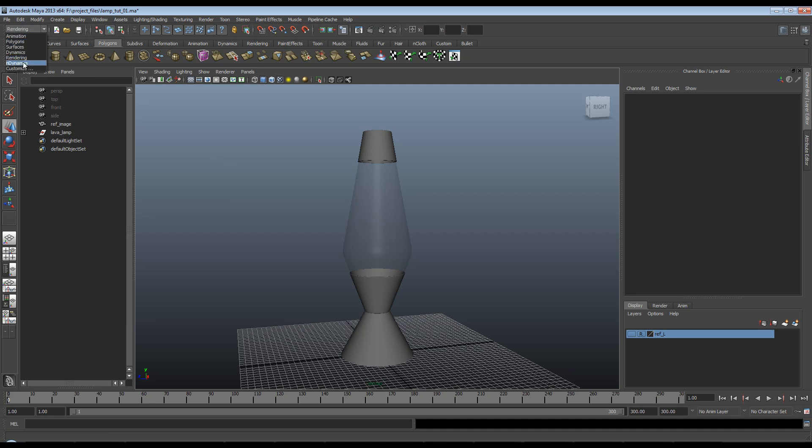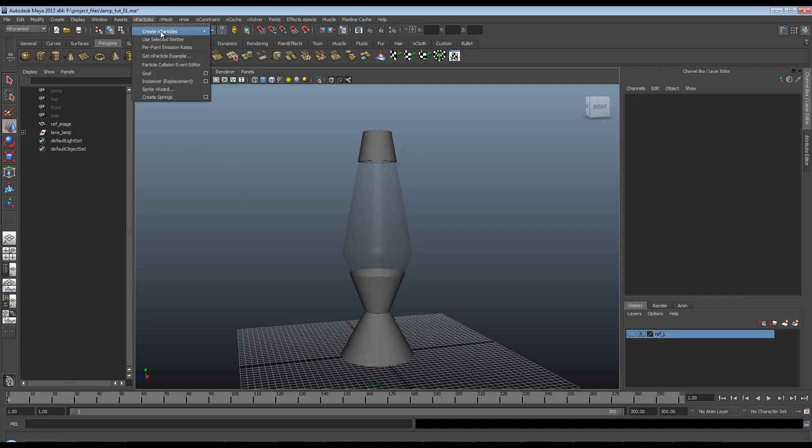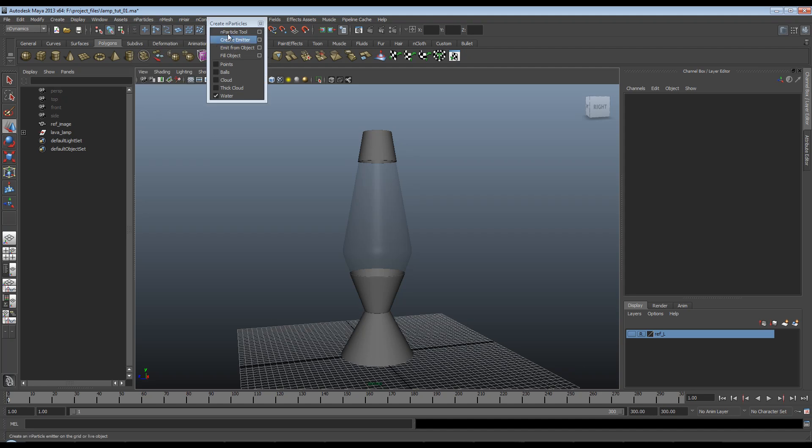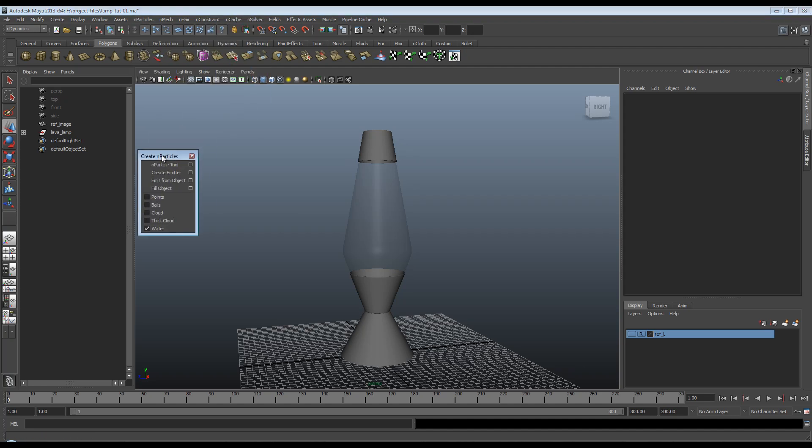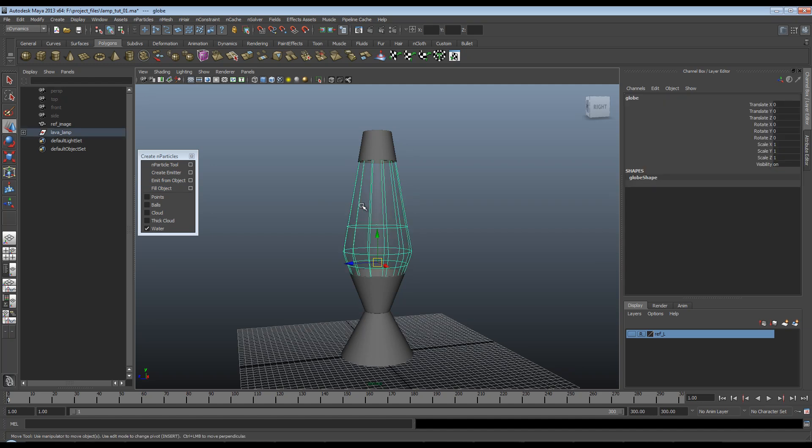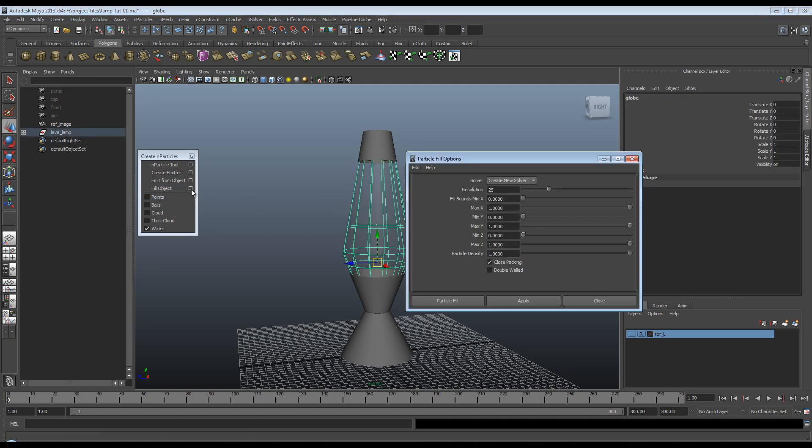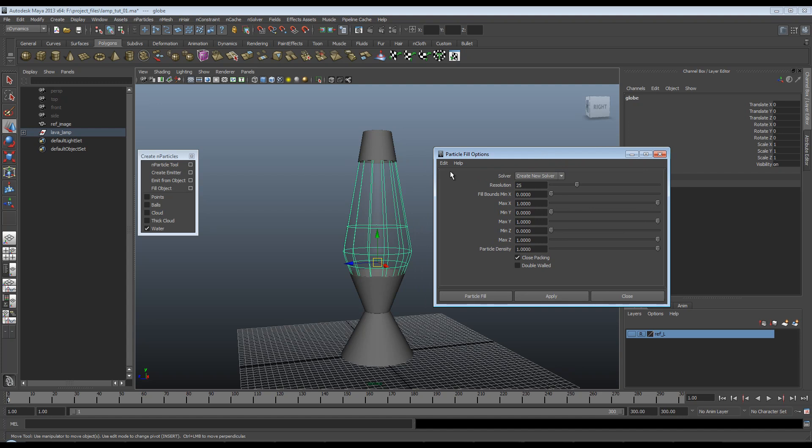So I'll flip my menu to nDynamics, nParticle. I'm just going to rip off this tool by clicking it. And mine have already been set to water. So you want fill object. Select the object that you want to fill and bring up the dialog box. At default, it looks like this. Now, the higher you make the resolution, in some respects, the better you'll get your simulation, but also the longer it will take.